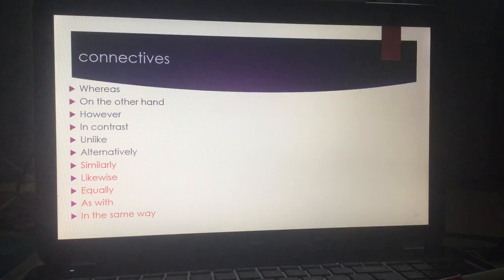Because it's a comparative essay, we need connectives. Please don't forget your connectives.